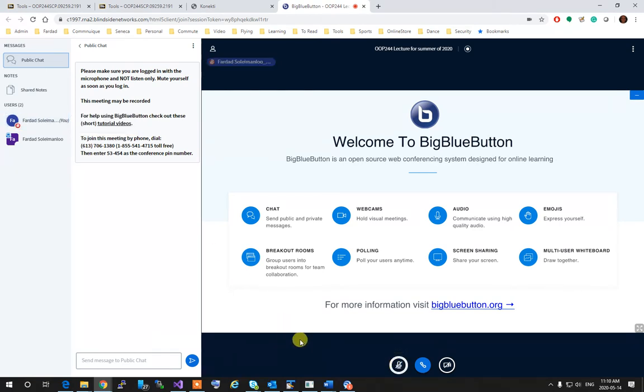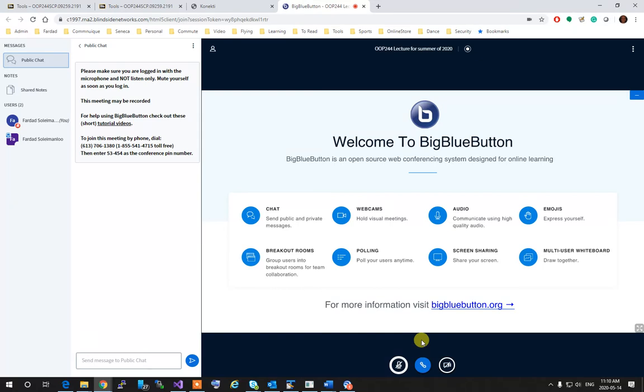This prevents unwanted noise for the session. If your audio has any problem, click on Leave Audio. That disables the audio and then you can click again to join the audio and the process begins from the beginning. So you can actually select on microphone or listen only.